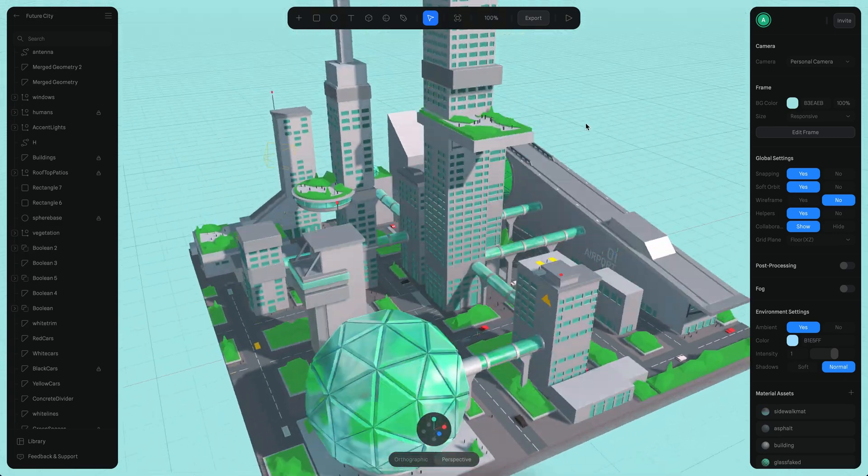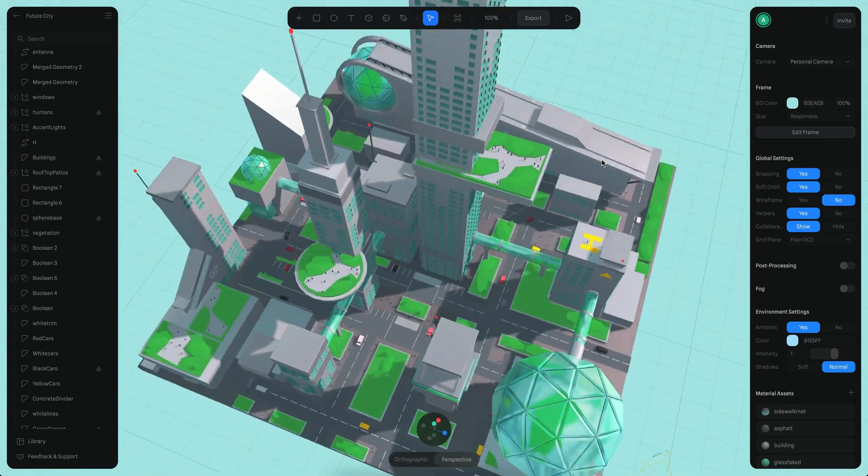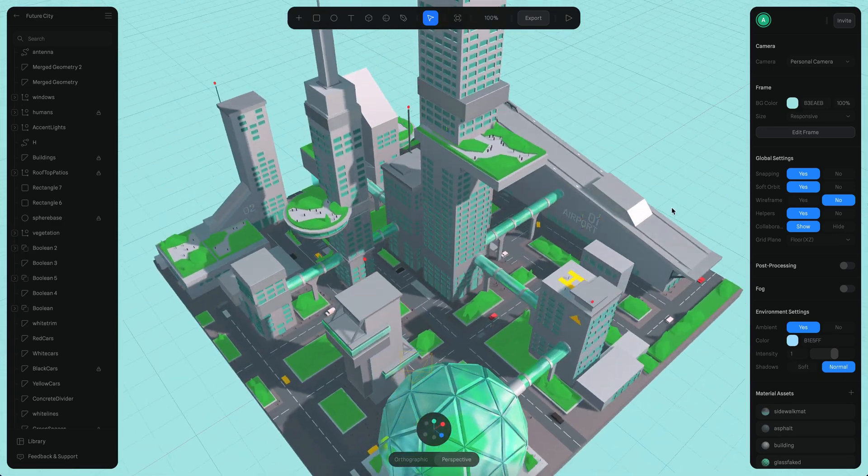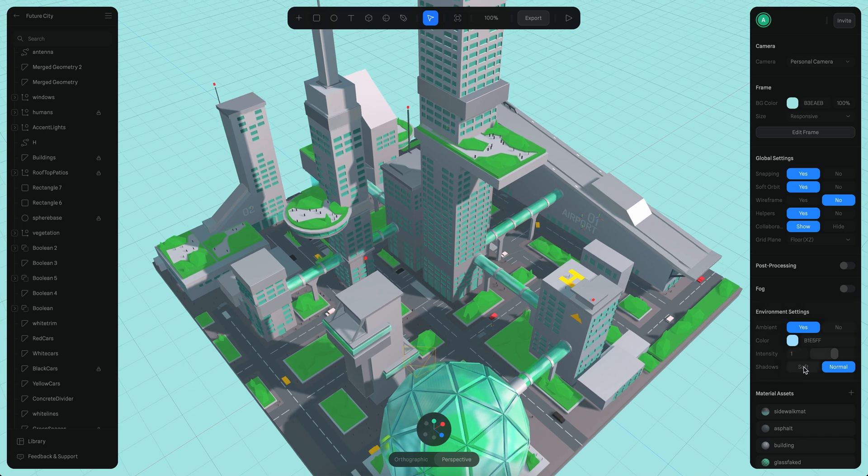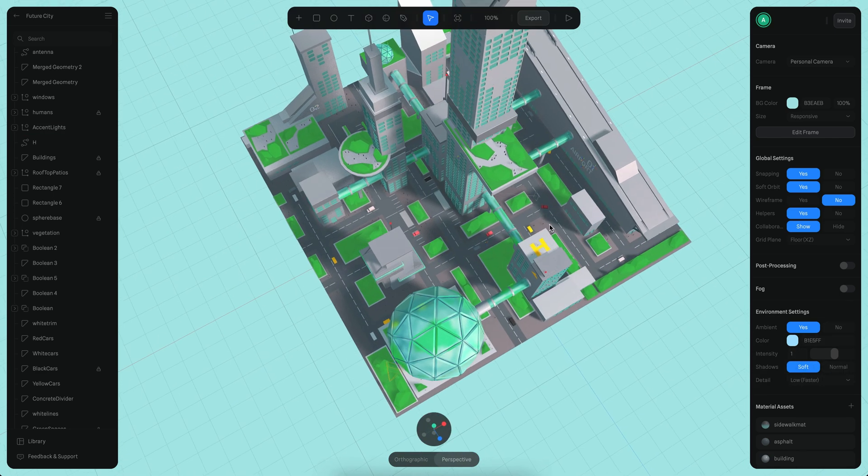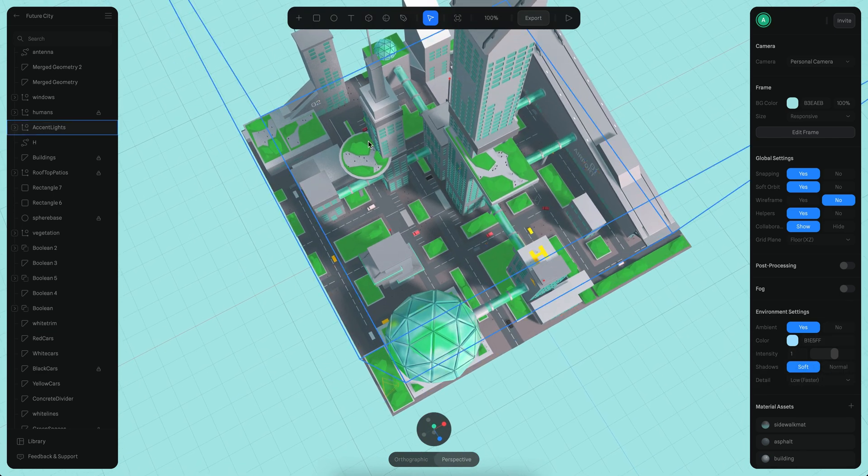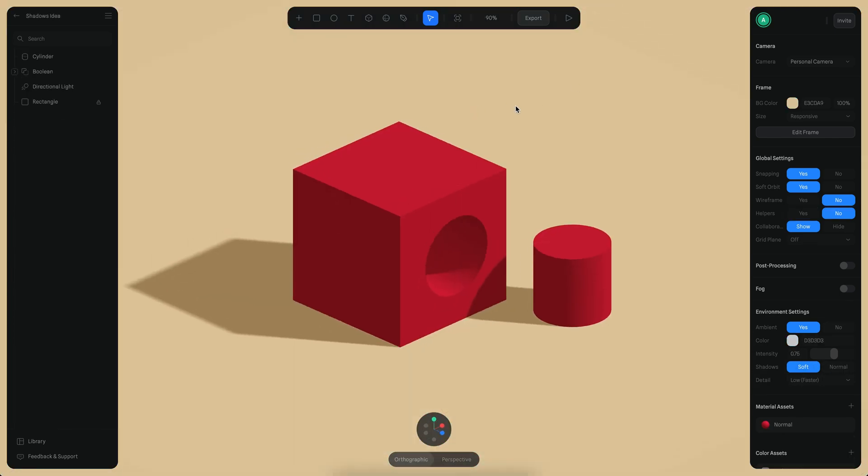normal shadows right now, and if I turn on the soft shadows, they get a little softer. Finally,